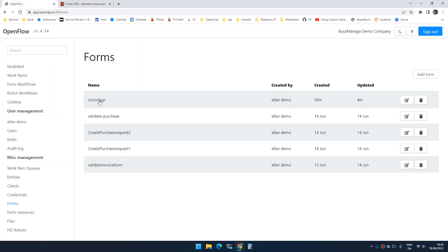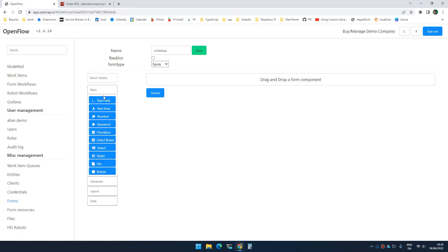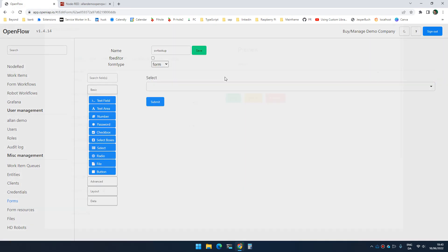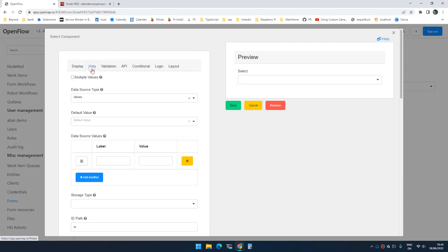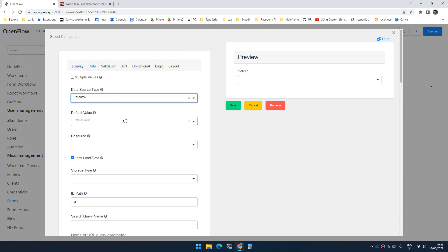So inside the form that I'm using in this workflow, I now can add a select. And if I go to data and select resource, I can now select from a list of resources.